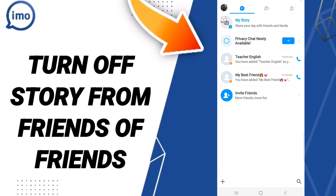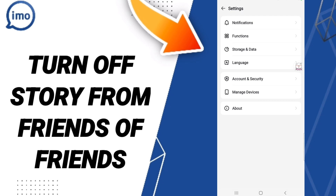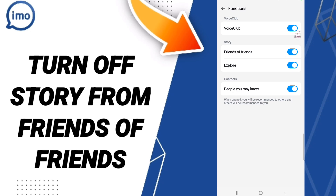In the profile window, you will find a list — click Settings. Then this page will open with functions. In this list, click on the sign. If the sign changes, then you have turned off story from friends of friends on the imo application.